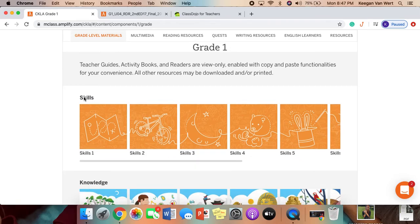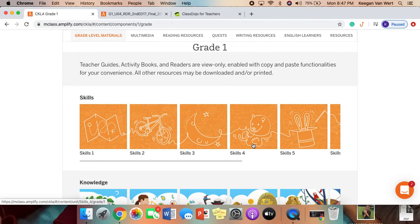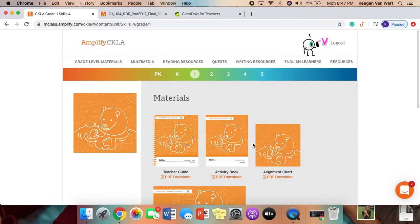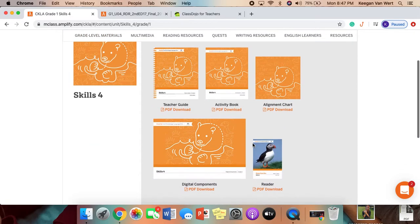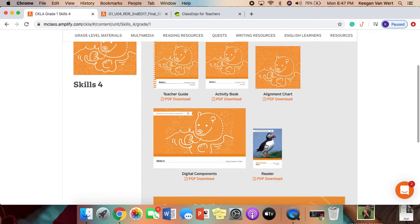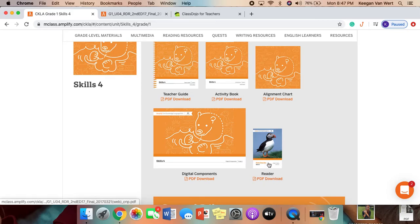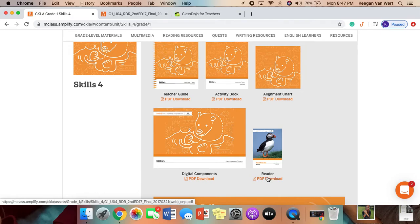So Skills, we are on Skills 4, so you will just click on Skills 4. This is the main thing that you are going to want from the Skills 4 section. It's the reader.